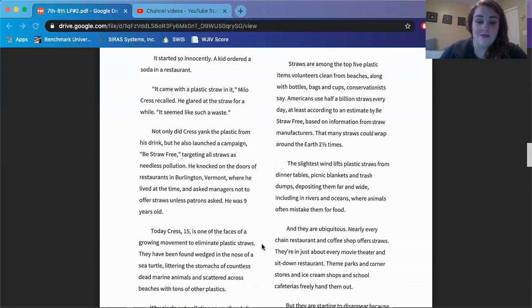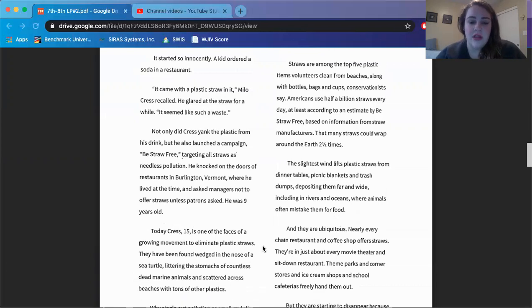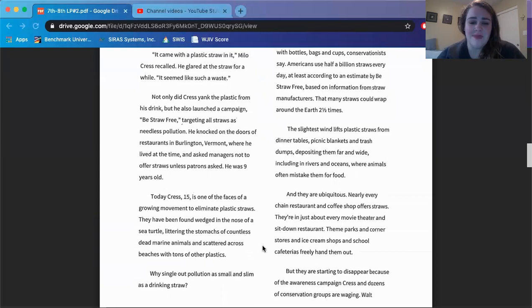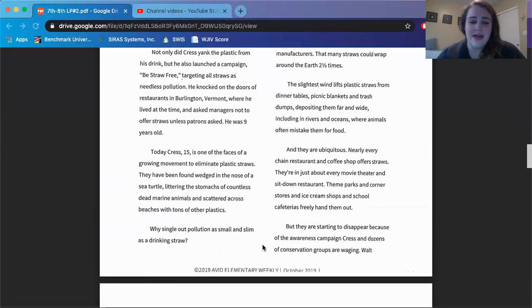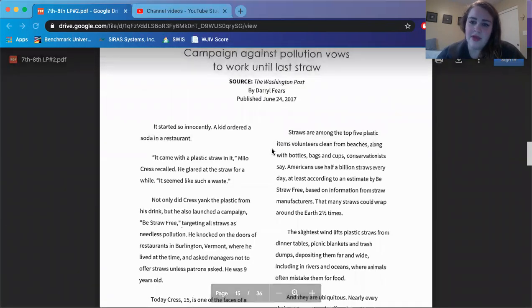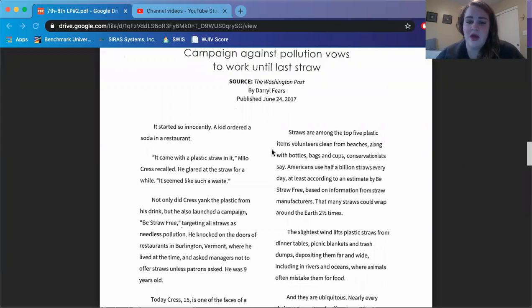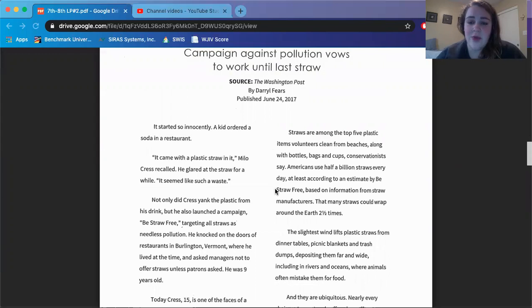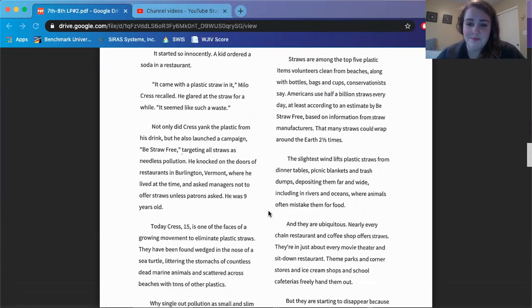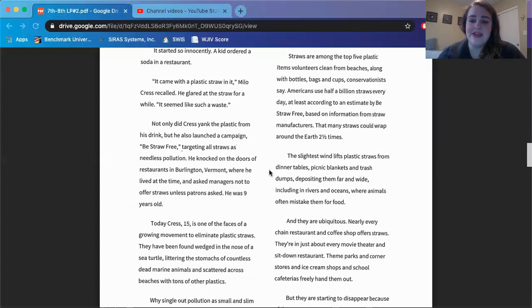Today, Kress, 15, is one of the faces of a growing movement to eliminate plastic straws. They have been found wedged in the nose of a sea turtle, littering the stomachs of countless dead marine animals, and scattered across beaches with tons of other plastics. By singling out pollution as small and slim as a drinking straw, straws are among the top five plastic items volunteers clean from beaches, along with bottles, bags, and cups. Conservationists say Americans use half a billion straws every day, at least according to an estimate by Be Straw Free, based on information from straw manufacturers. That means straws could wrap around the earth two and a half times.